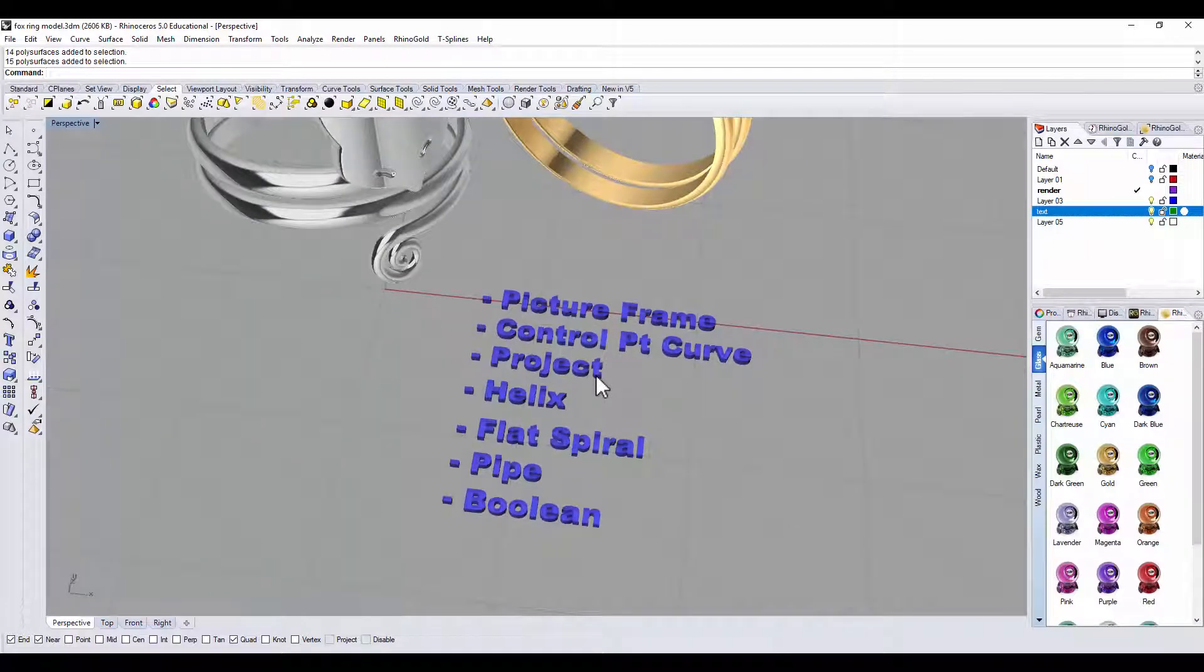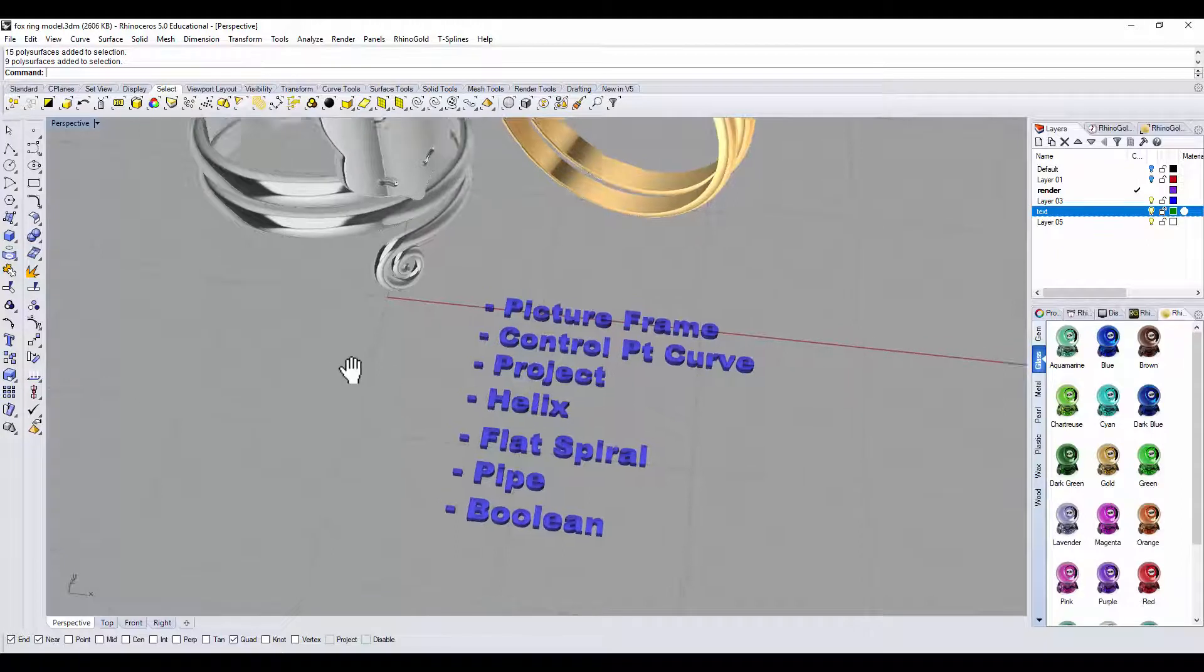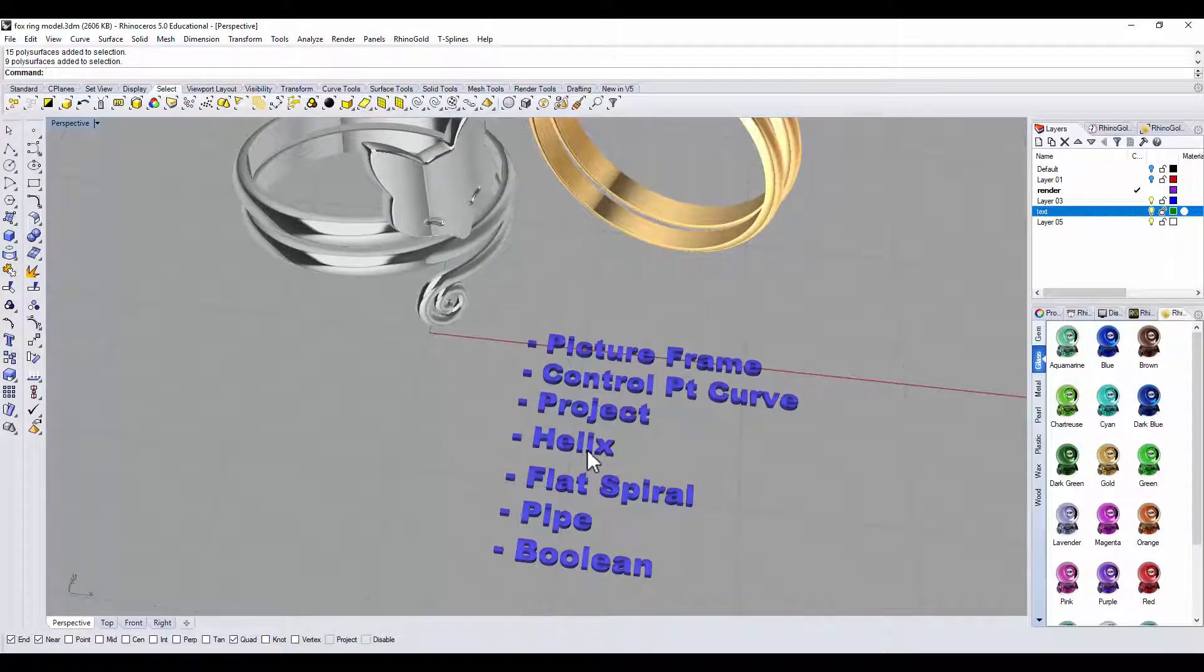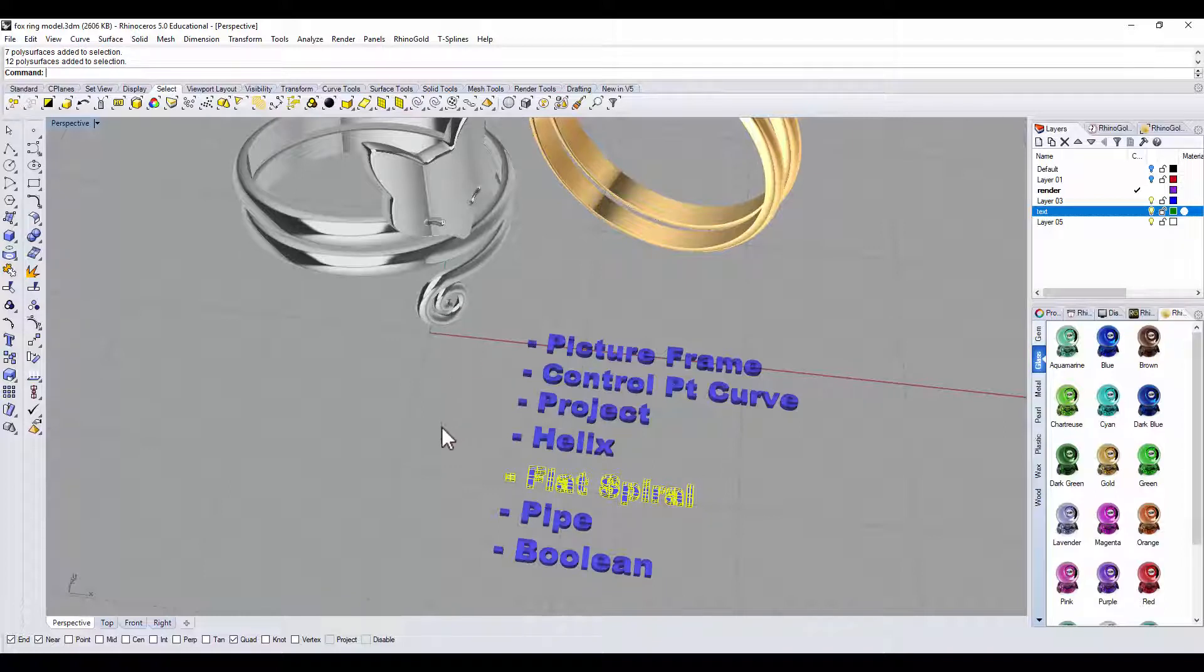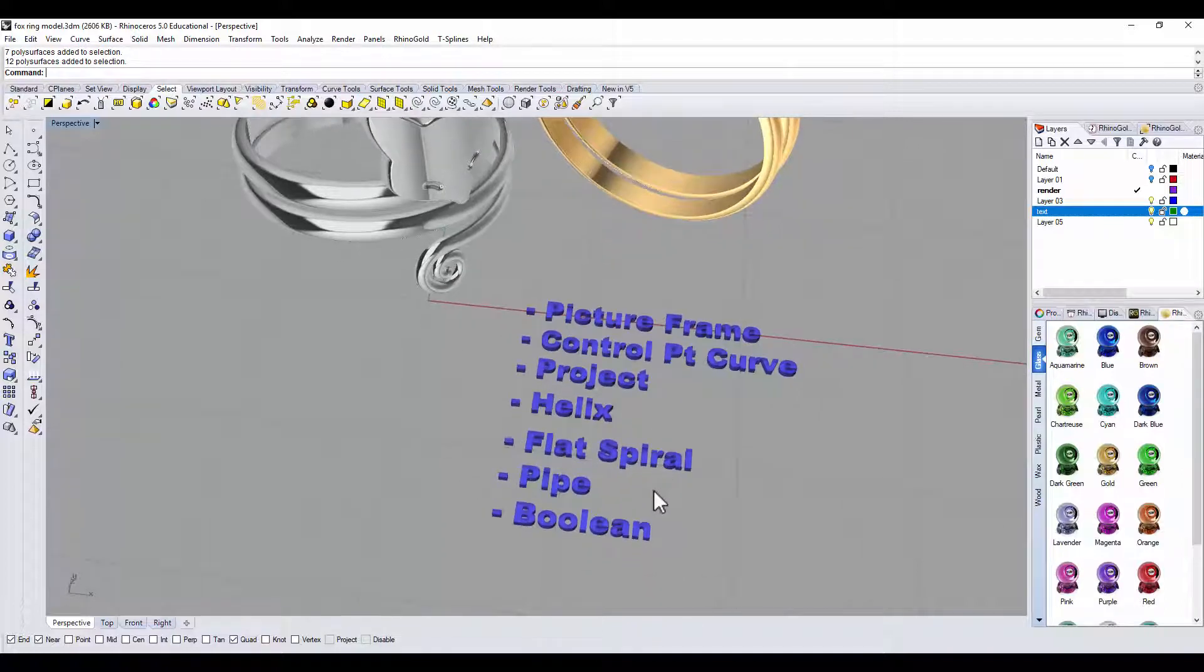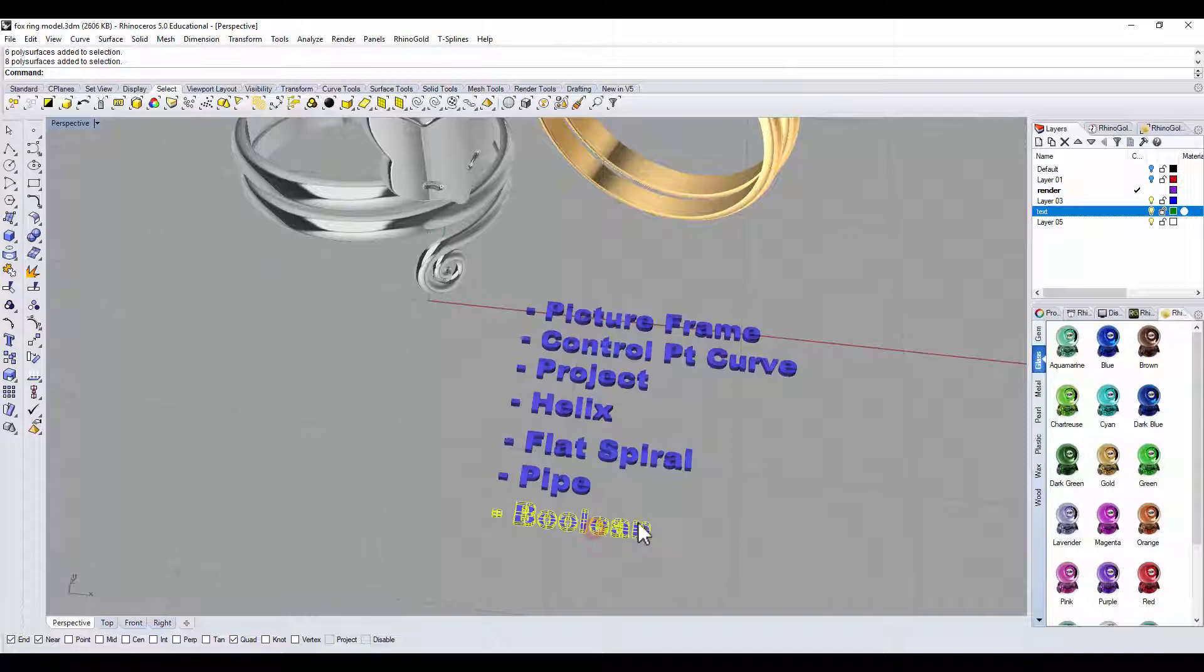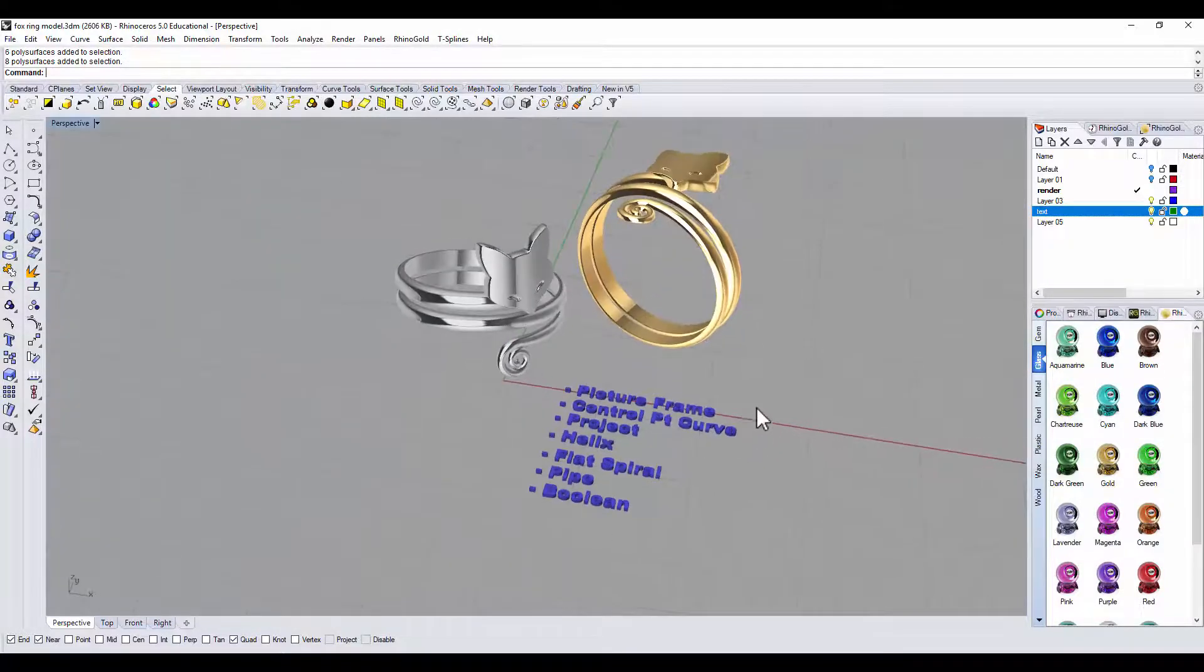With the curve, we will project it to a surface, and then after that we'll use a helix command to create this double ring shank, and then use the flat spiral command to create this tail. When everything is done, join all the curves, and then you will pipe it to create a ring shank, and boolean the ring shank and the face together. Are you ready? Let's get started.